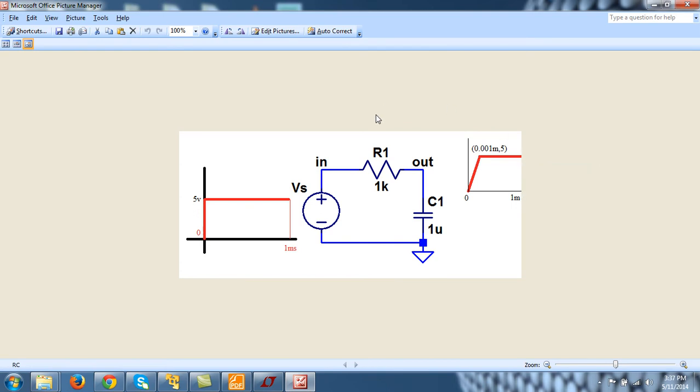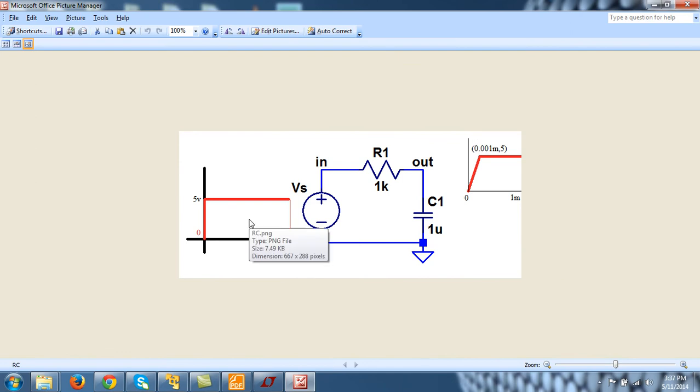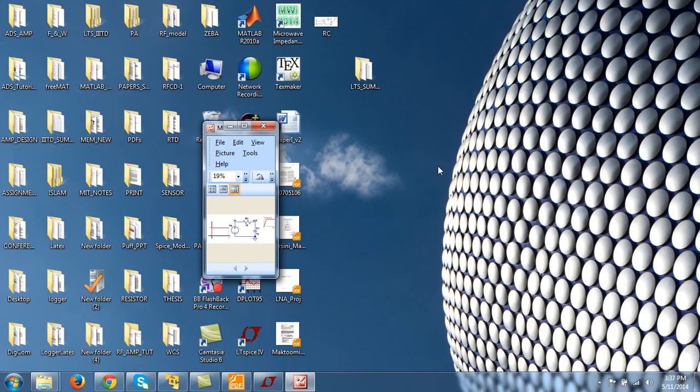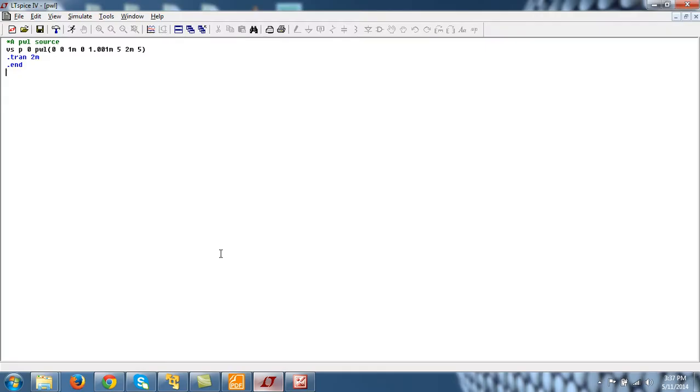So this way I can represent this step as PWL source approximation. And then this voltage source can be represented as connected between in and 0. And there is a resistor R1 between node in and out. And capacitor C1 between out and 0. And its value is 1 micro farad. So let me show you how to represent this in this space.